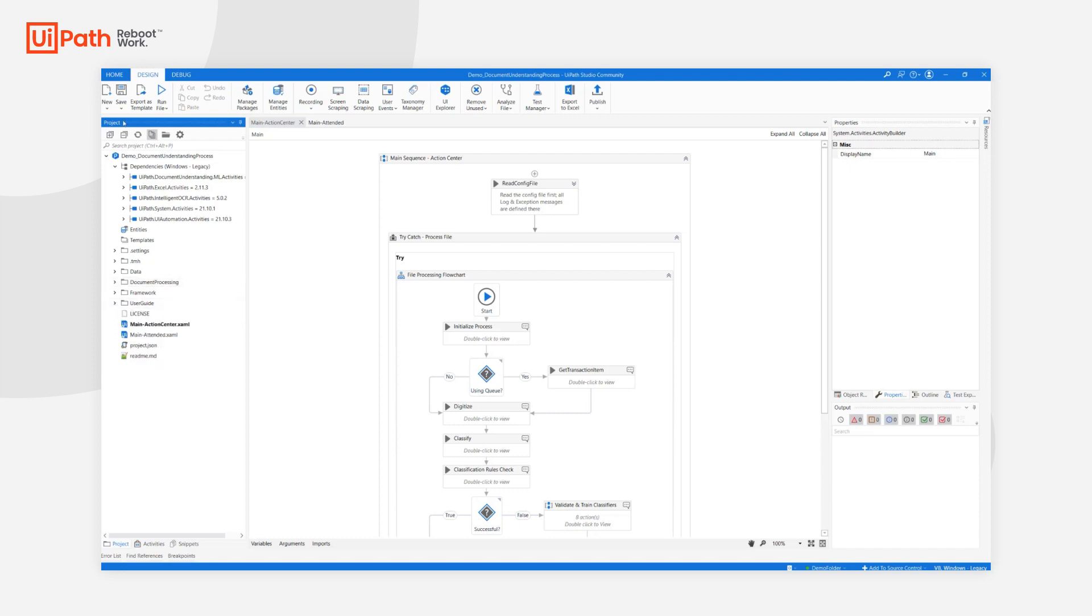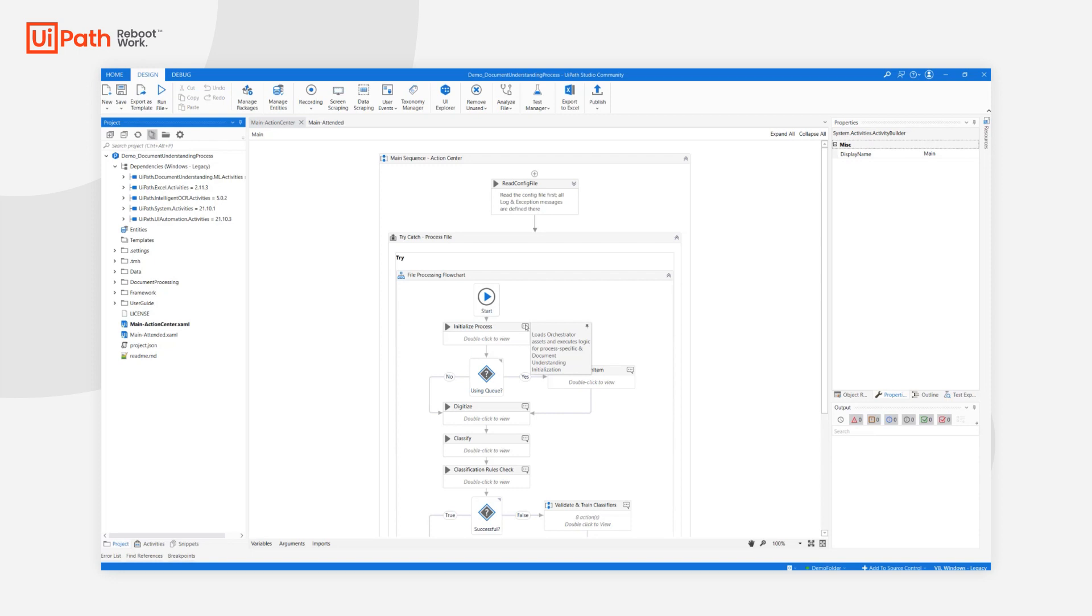The logic itself is quite straightforward. First we read the config file and thus load all the settings and constants for the project. Next is initialize process. In this step, Orchestrator assets are loaded, the taxonomy is loaded, and any custom initialization code will be executed.